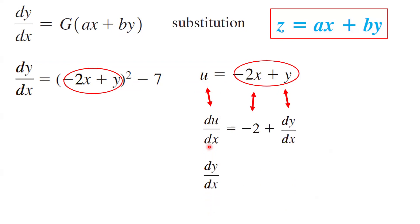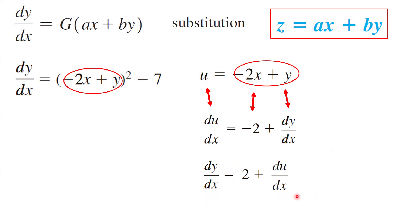Let us take the differential of u with respect to x — it becomes negative 2 plus dy/dx. So dy/dx can be written as 2 plus du/dx. Now wherever we see dy/dx, we are going to use 2 plus du/dx, and wherever we see negative 2x plus y, we are going to use u.